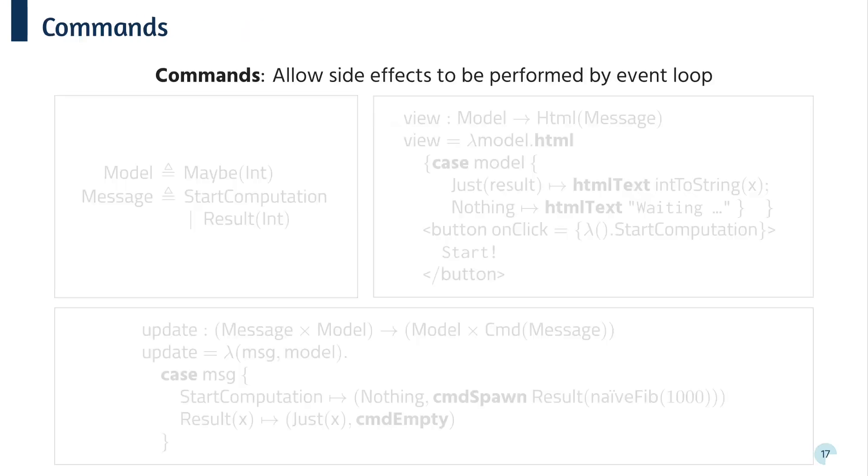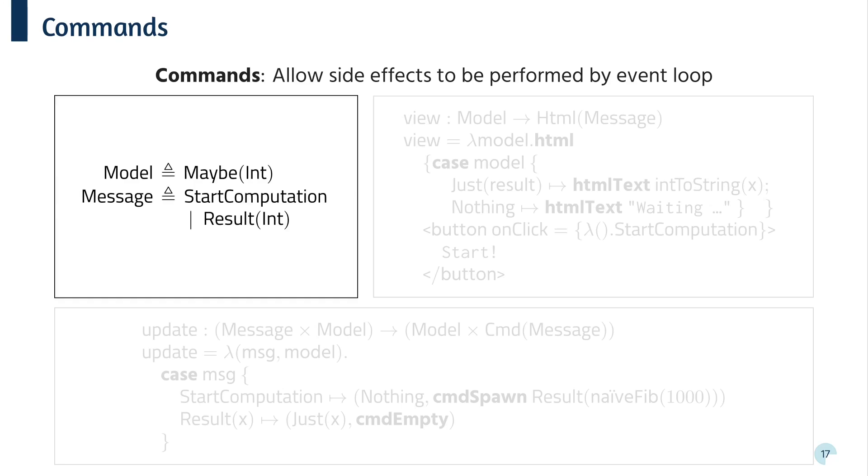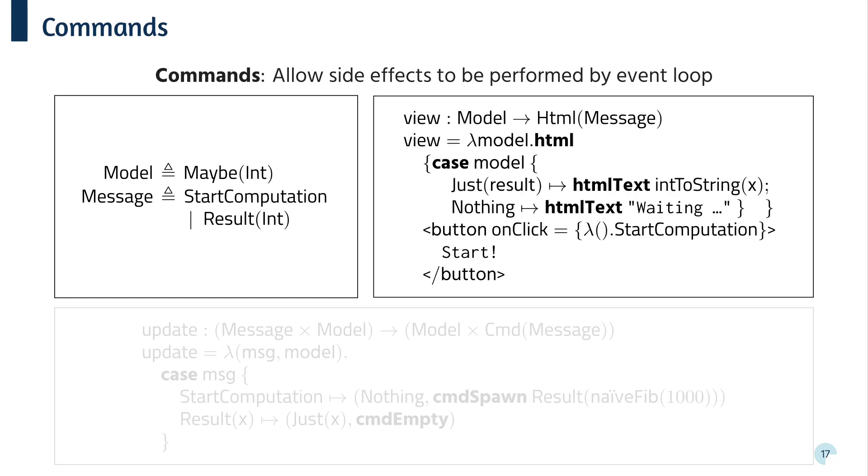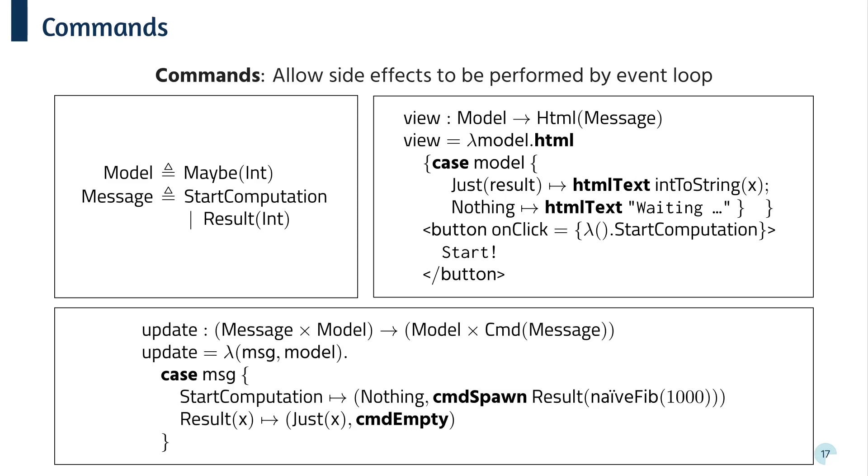Okay, so first, let's have a look at commands. So commands are a feature of Elm, which allow the event loop to perform side effects. Here, we have an example of a long running computation being performed asynchronously. So the model is an option type, which either contains the value or states that the result is not yet available. And there are two types of message, one which starts the computation and one which contains the result after it's been computed. The view function shows the result if it's available or placeholder text otherwise. We also have a button which produces a start computation message. Finally, the update function is a little different. It now returns a pair of a new model and a command, which needs to be performed by the event loop. In this case, a start computation message resets the model to nothing and spawns a thread, which will evaluate the long running computation. Eventually, this will return a result message. Now, if we get a result message, then we record this in the model by returning just and then the result, but we don't perform any commands.